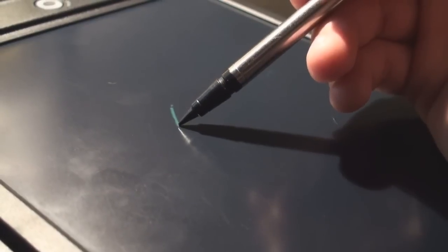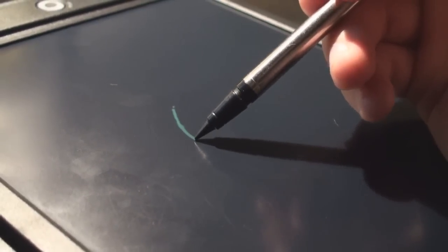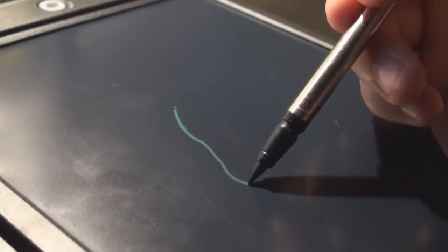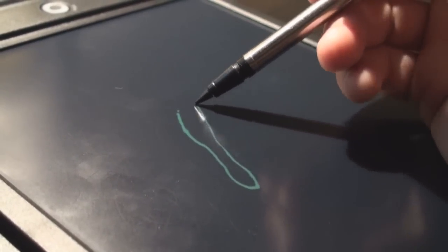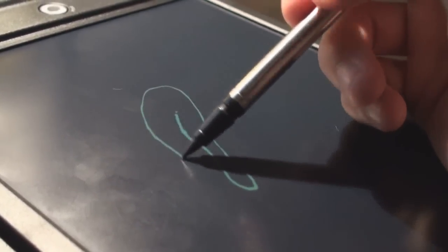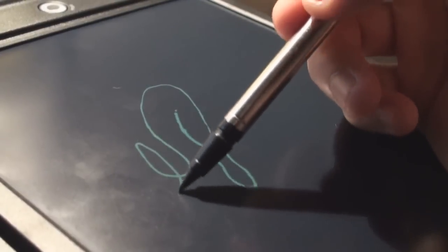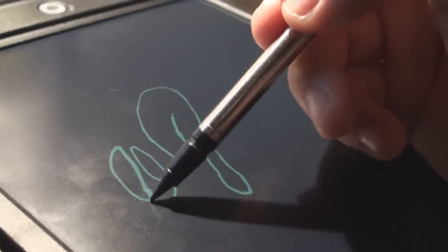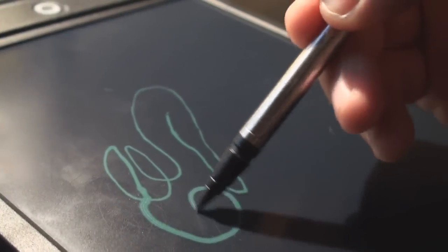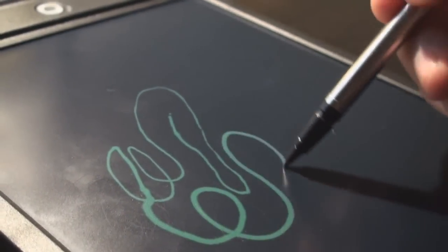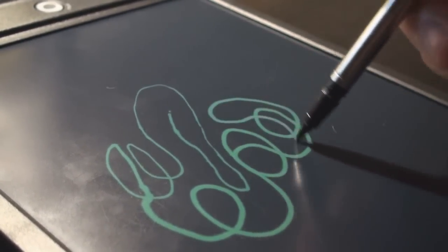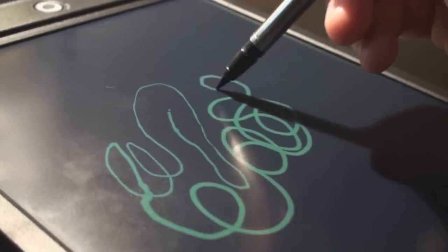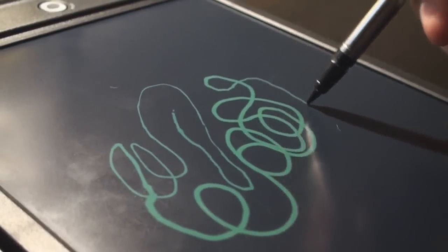So like I said, it's pressure sensitive. So depending on how much pressure you're putting down on the pen, it'll make it a certain thickness. Obviously more pressure right here. And back to the light.